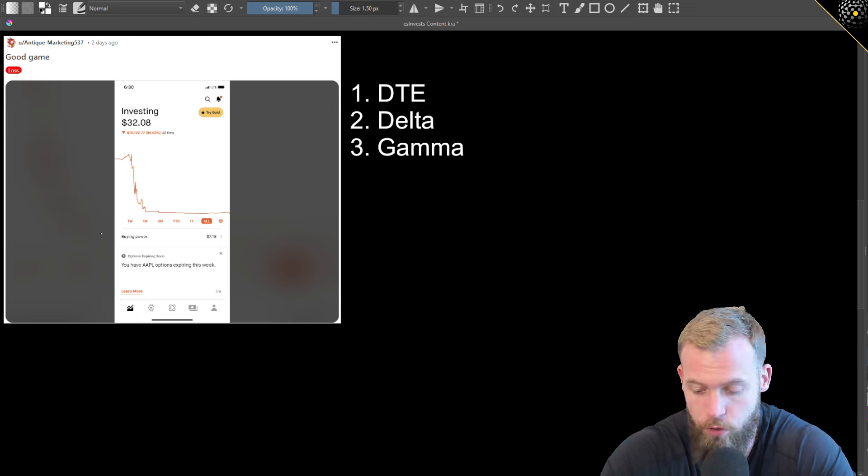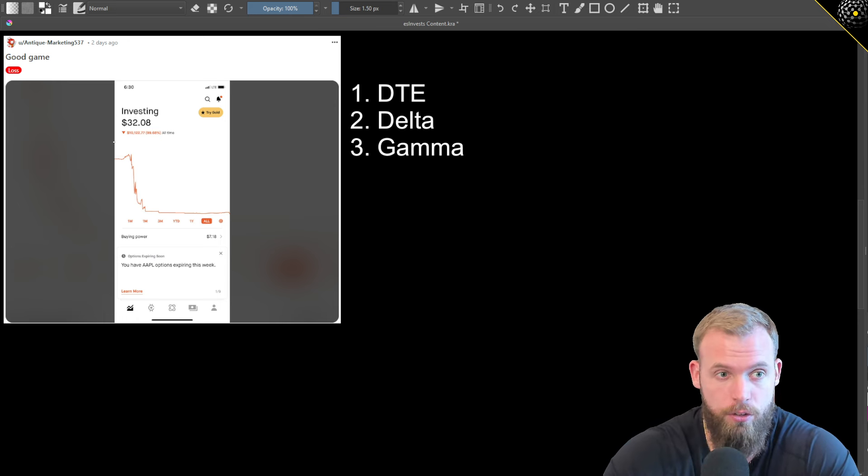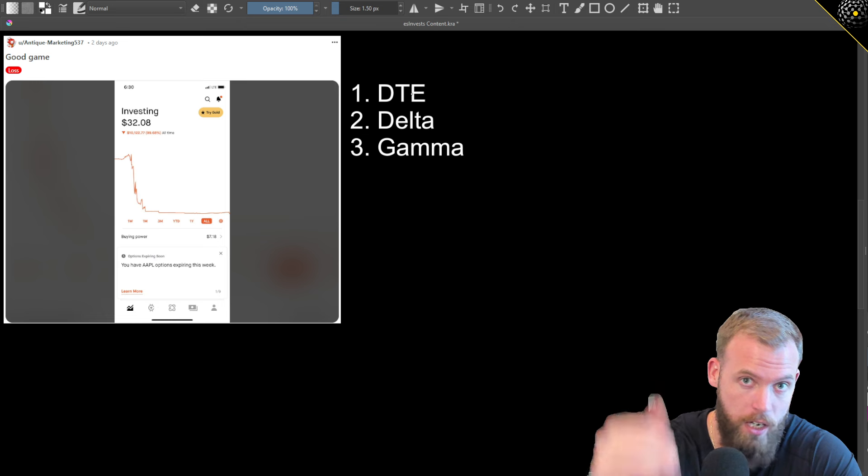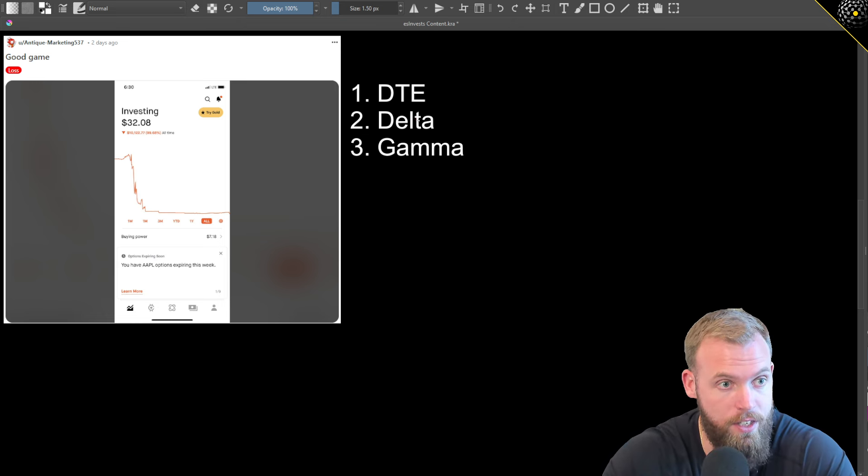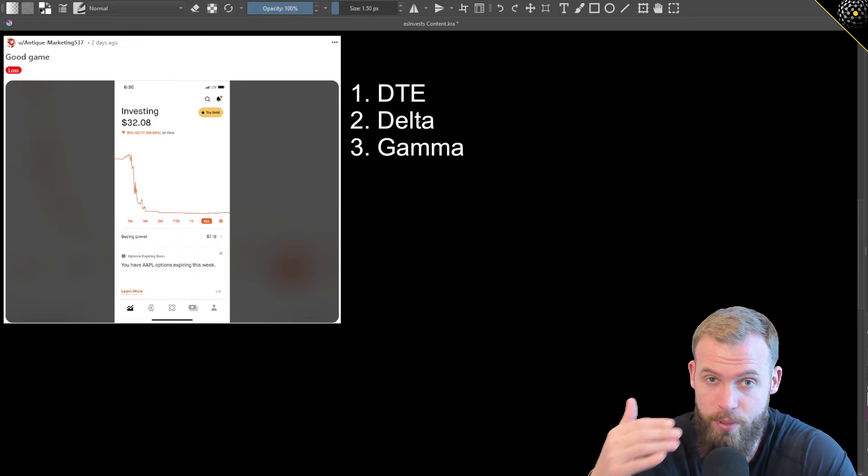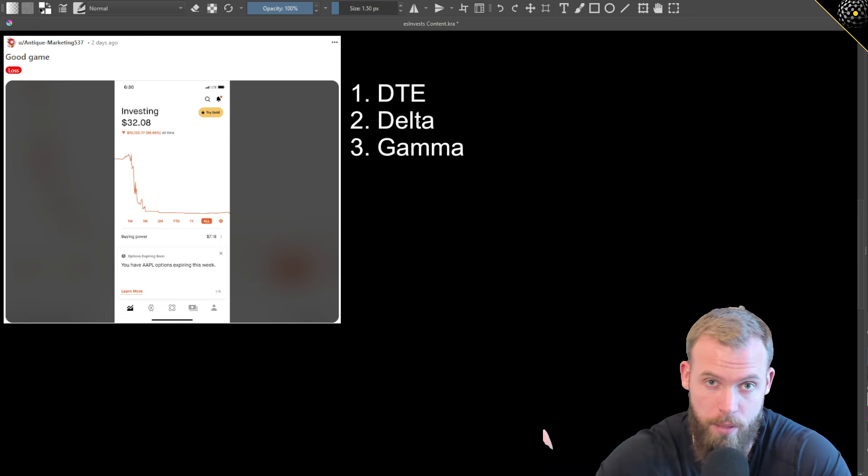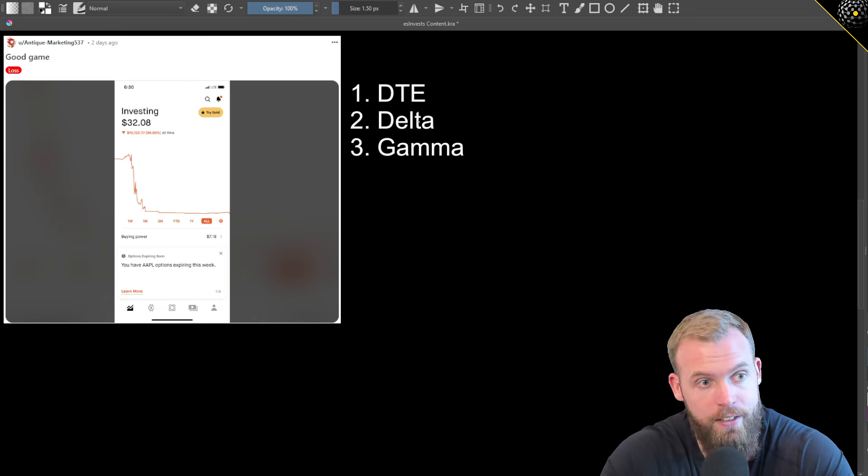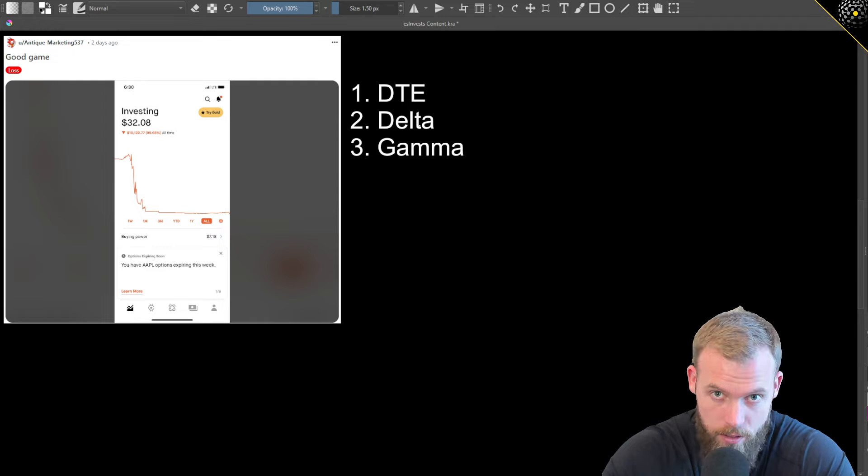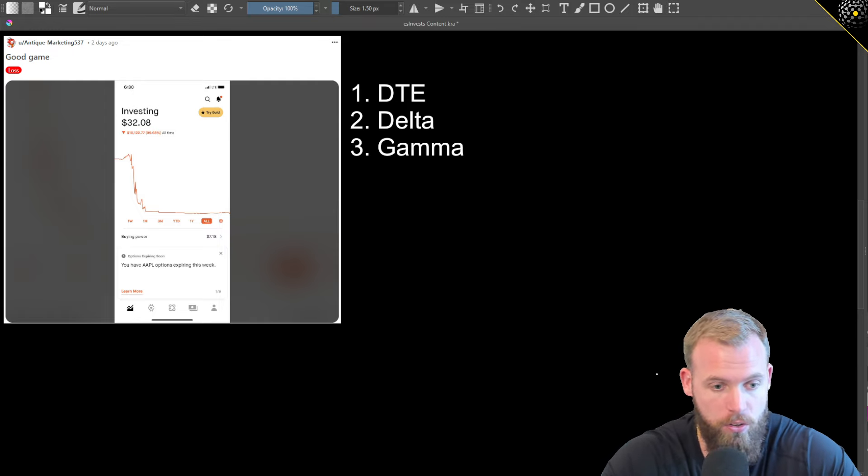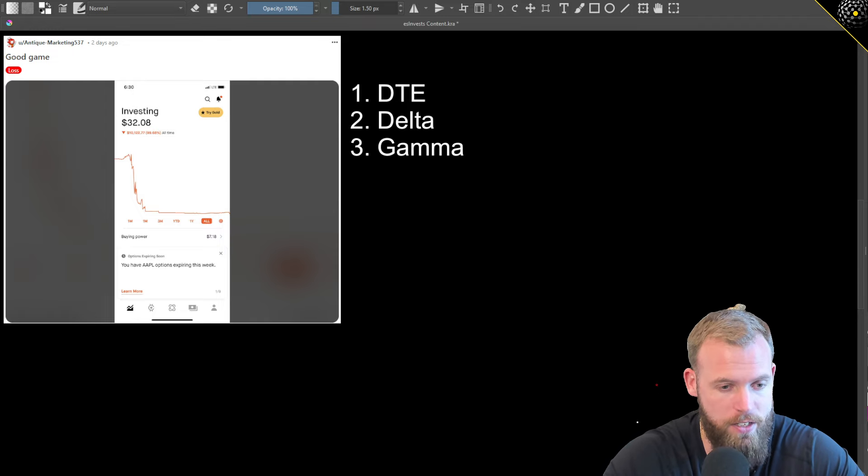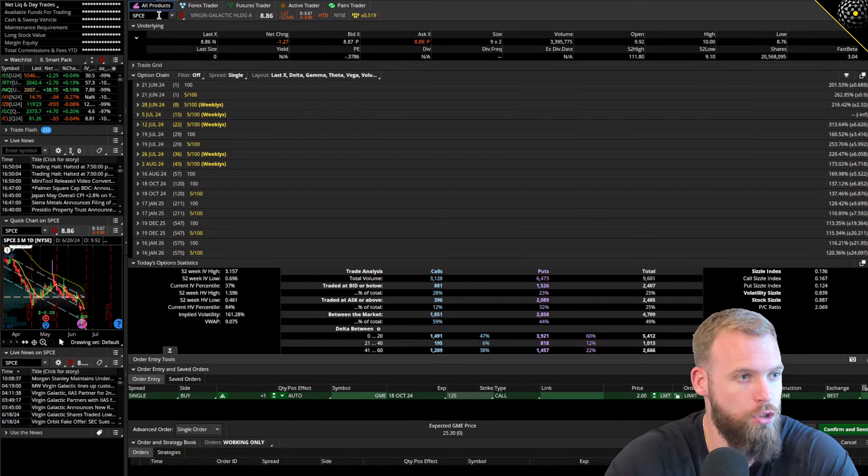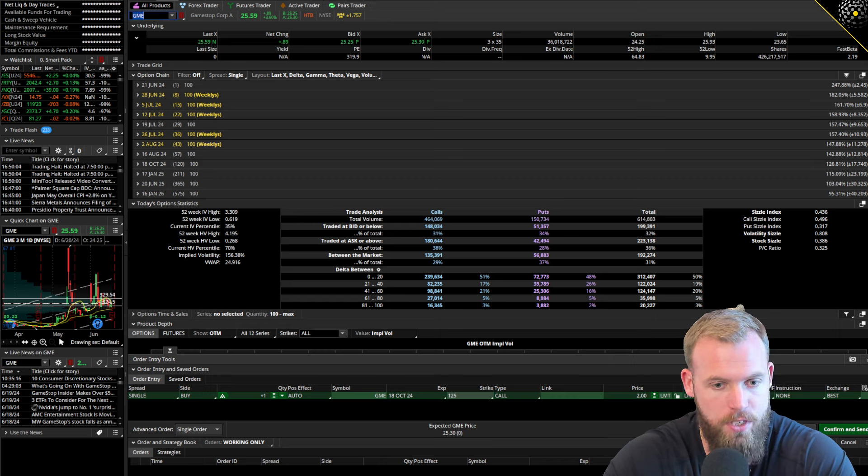We're going to talk about looking at options a little bit differently through the lens of these three things: days to expiration, how long the contract lasts; the delta of the option, delta simply measures the rate of change of an options premium for every $1 move in the underlying; and then gamma, which is simply the rate of change of delta. I am not going to get super theoretical here. My goal is to keep this as practical as possible. Let's get straight into the platform and grab GameStop.